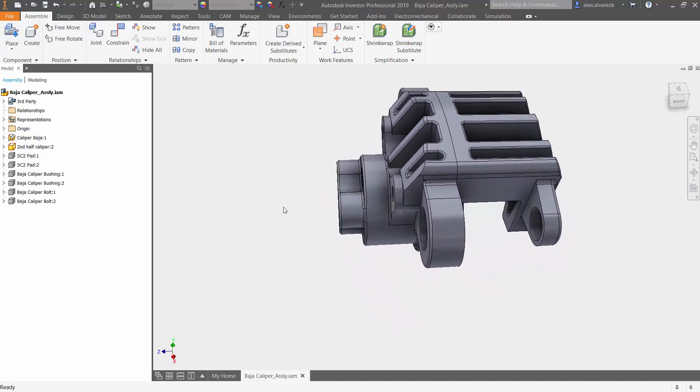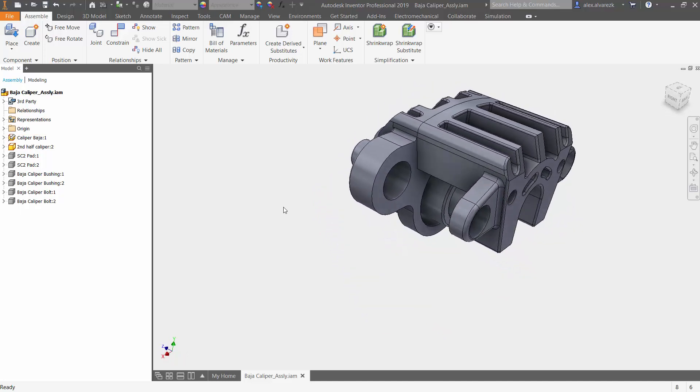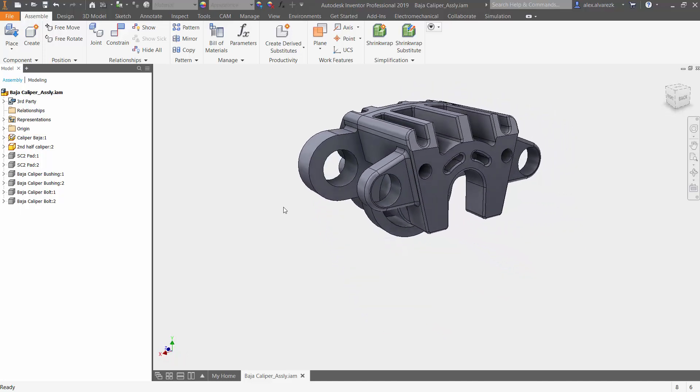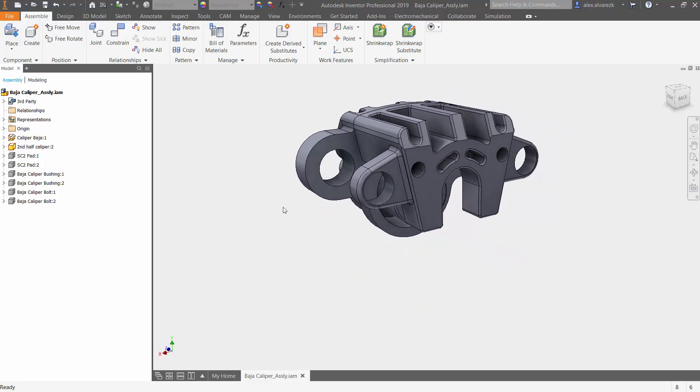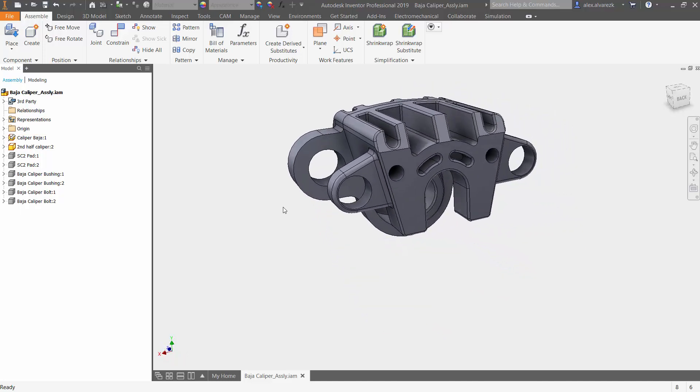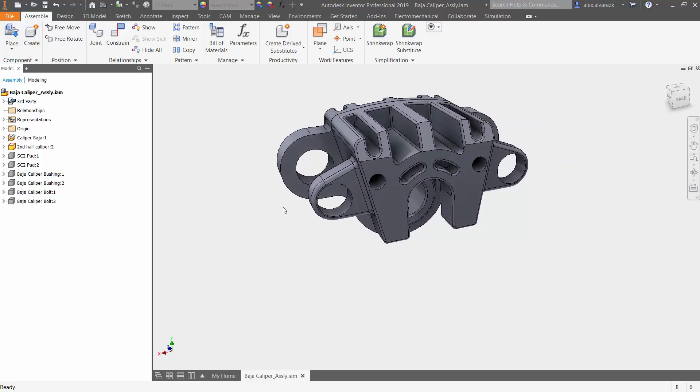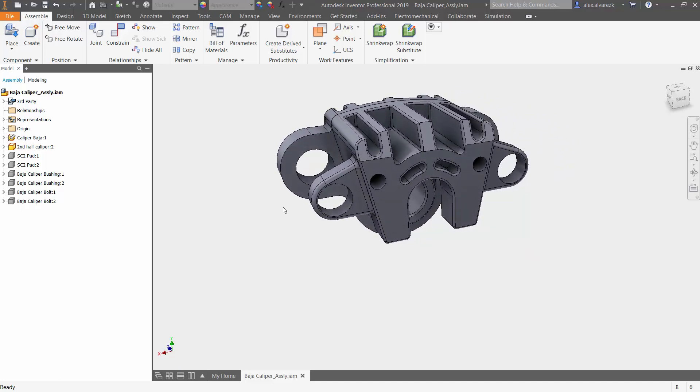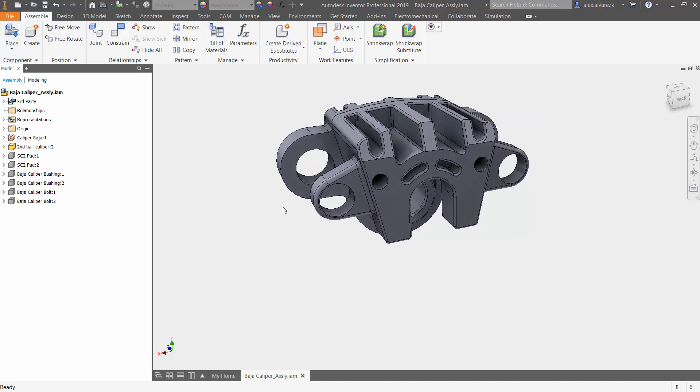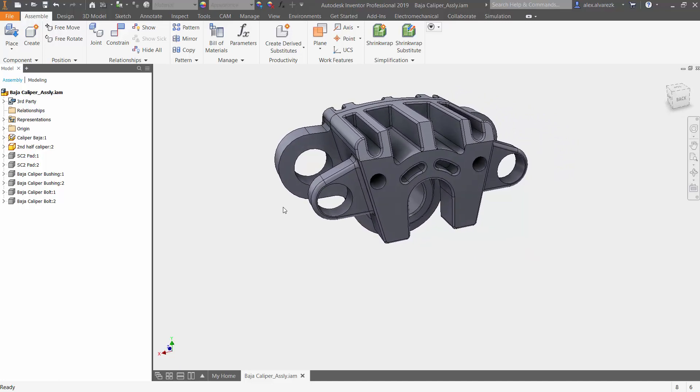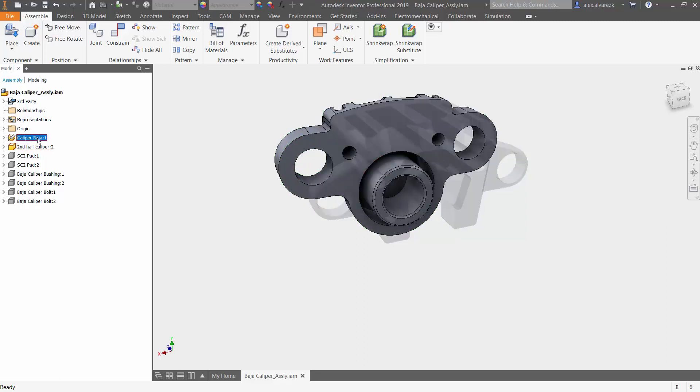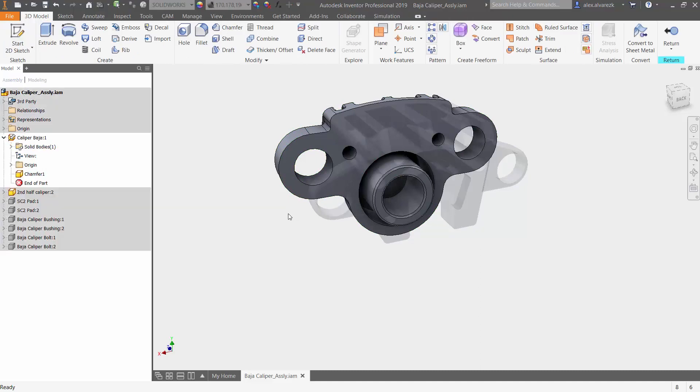So let's go ahead and do that. We want to first locate which holes we want to position. In this case, it's going to be the holes on the main caliper portion of it. Once you double click, you are in editing mode for that specific model.